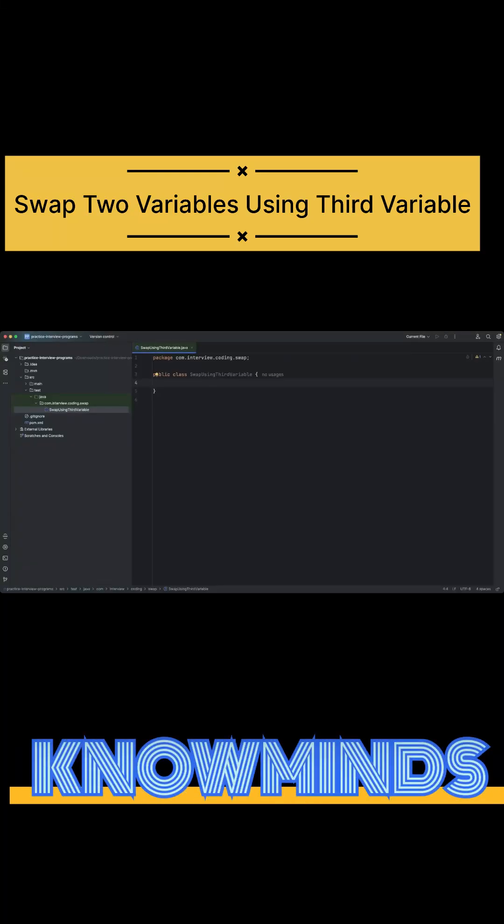Okay, so I have opened my IntelliJ and I have created a class called swap using third variable. And let's see how we achieve that swapping, so let me have my main method ready.